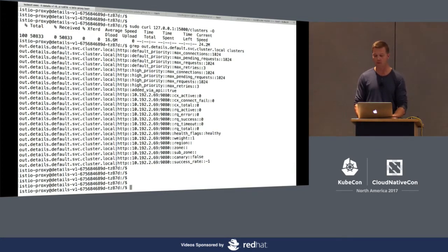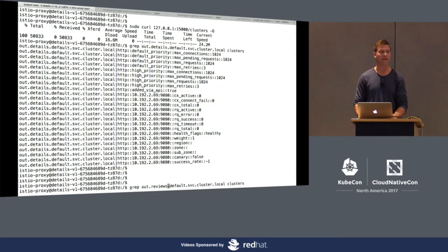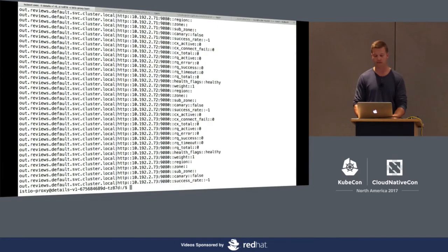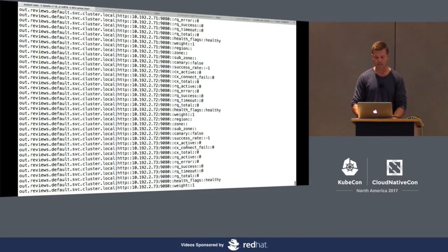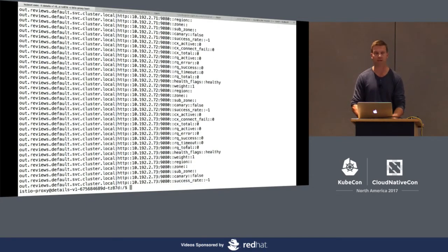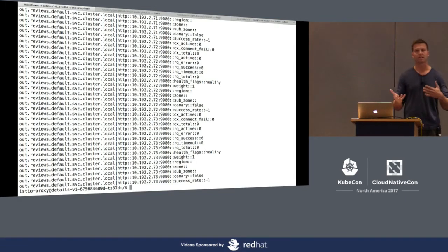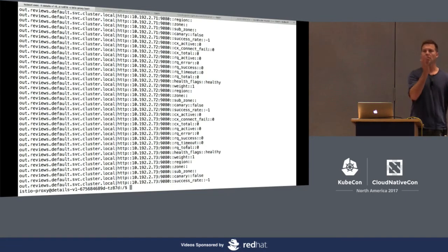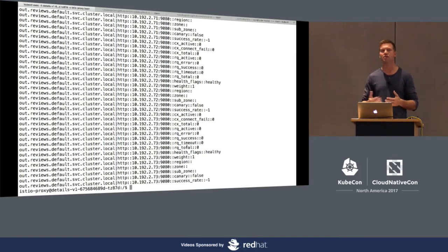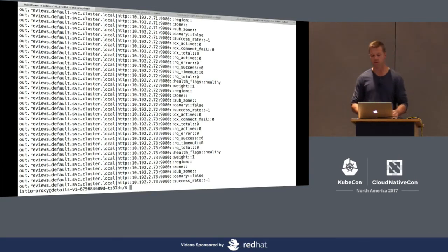This proxy can do load balancing, though it won't here because we only have a single endpoint. The proxy can also do active health checking. If you've got multiple endpoints within a cluster, it can incorporate policies on how to load balance across those endpoints. Let's look at a different cluster — the reviews service, which has multiple pods. We now see multiple endpoints: .71, .72, and .73. If we have any type of policy saying I want to load balance based on certain HTTP headers or certain Kubernetes labels, that gets applied here.